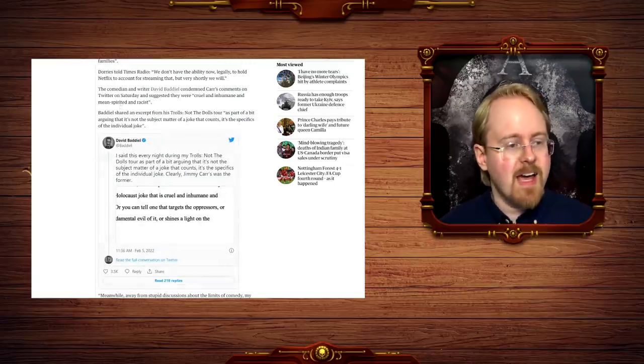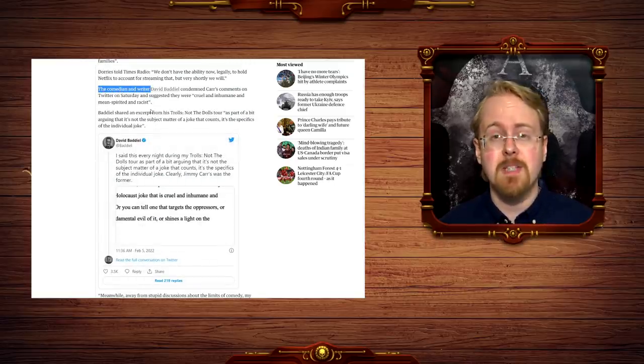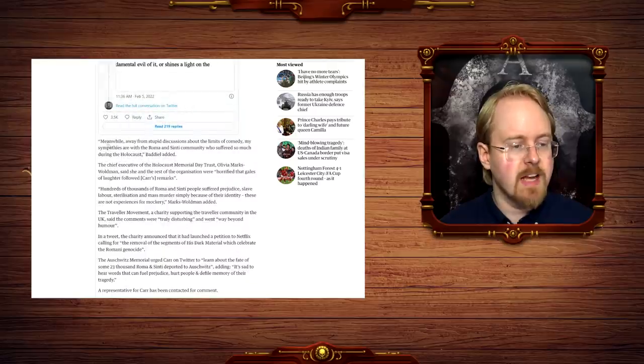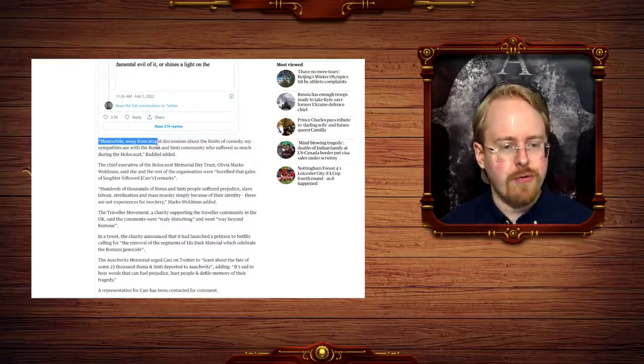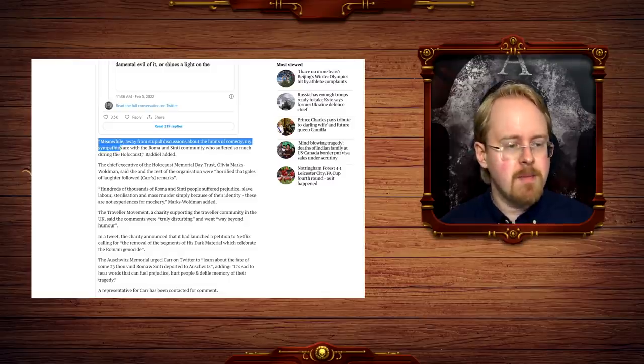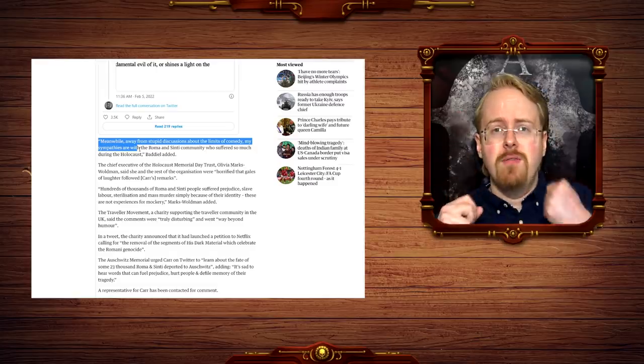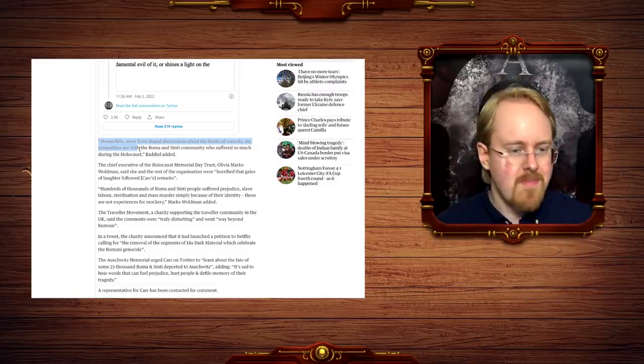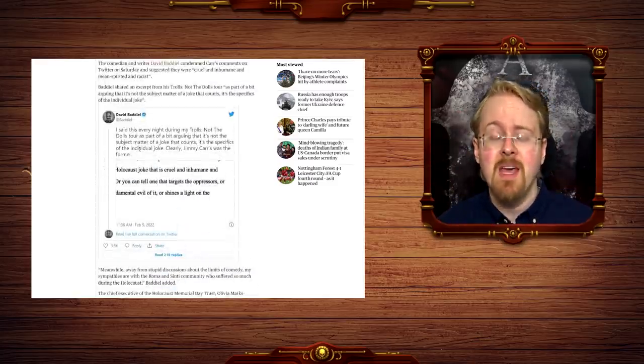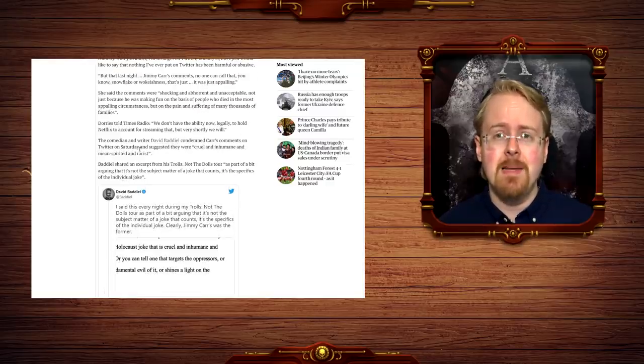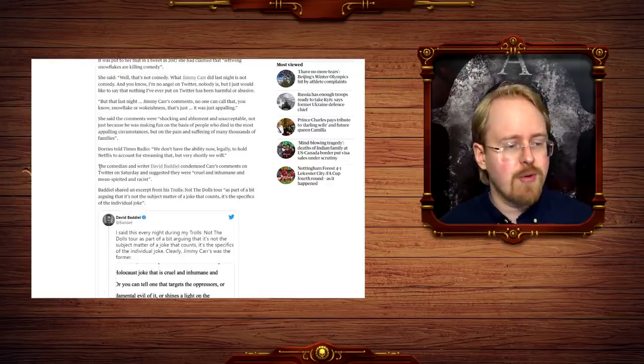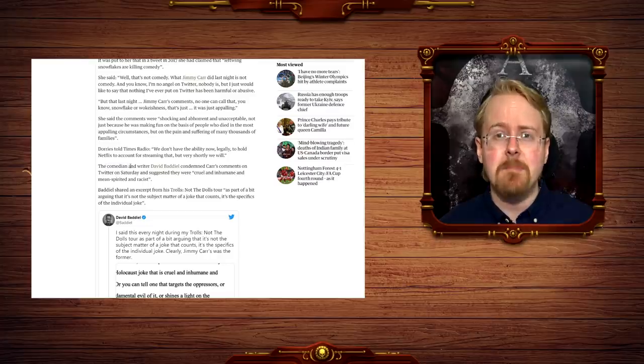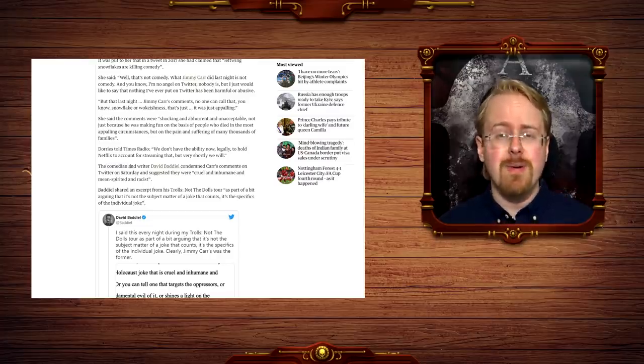And this too, supposedly a comedian and writer, this man is neither of these things, goes on to say: Meanwhile, away from the stupid discussion about the limits of comedy, my sympathies are virtue signal, virtue signal, virtue signal. The limits of comedy. Nobody who has ever seriously discussed the limits of comedy should be allowed to call themselves a comedian.